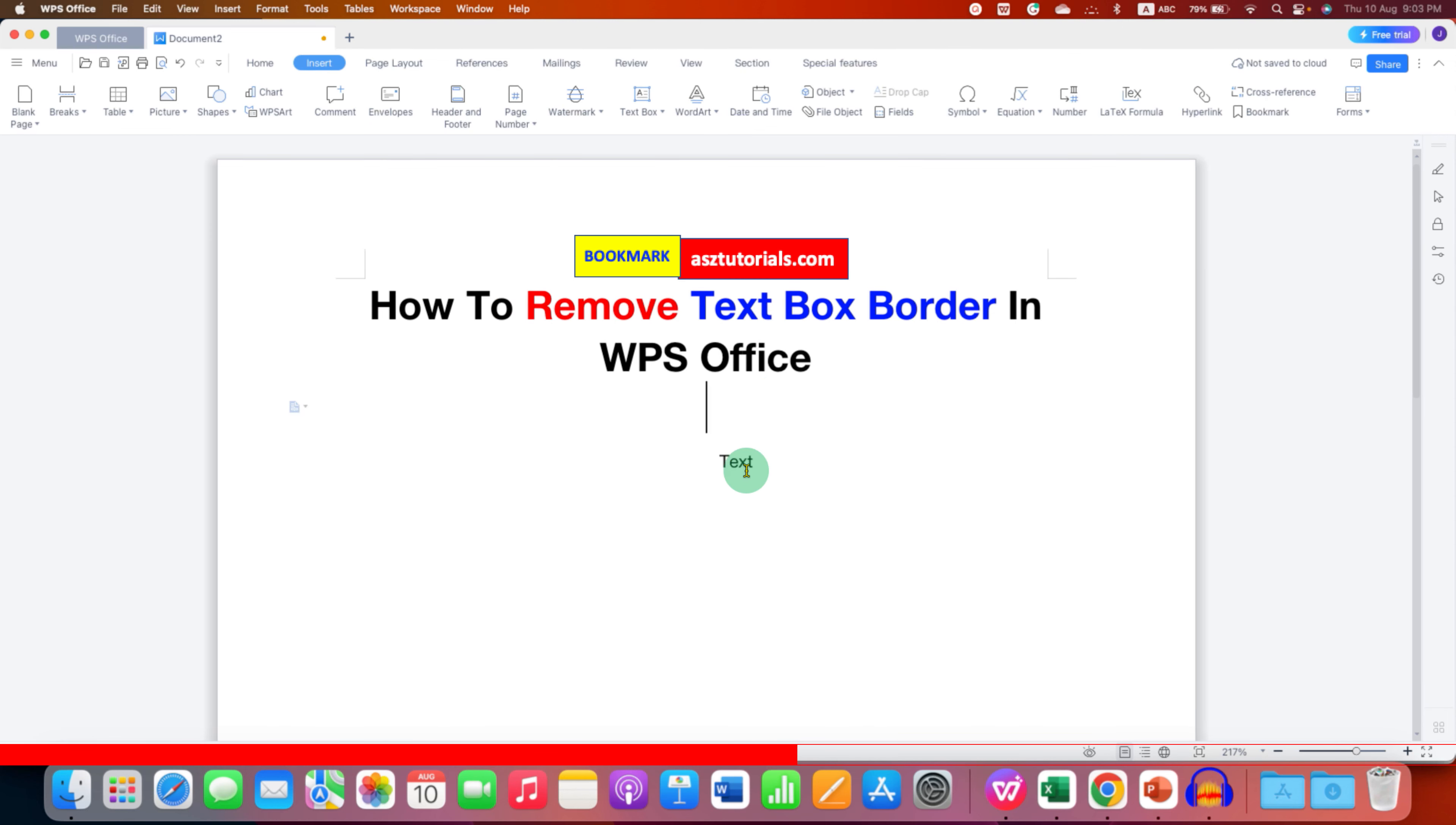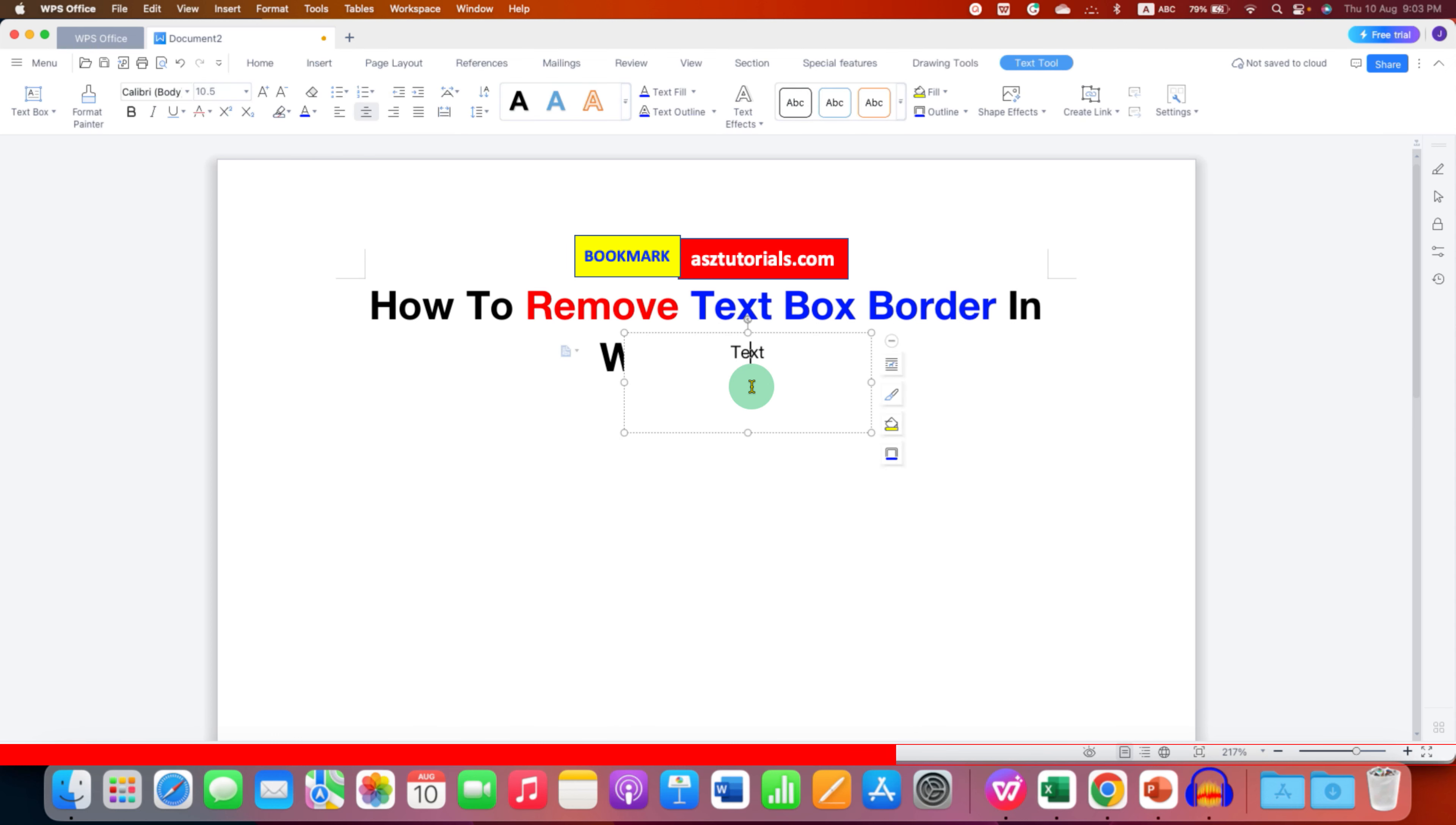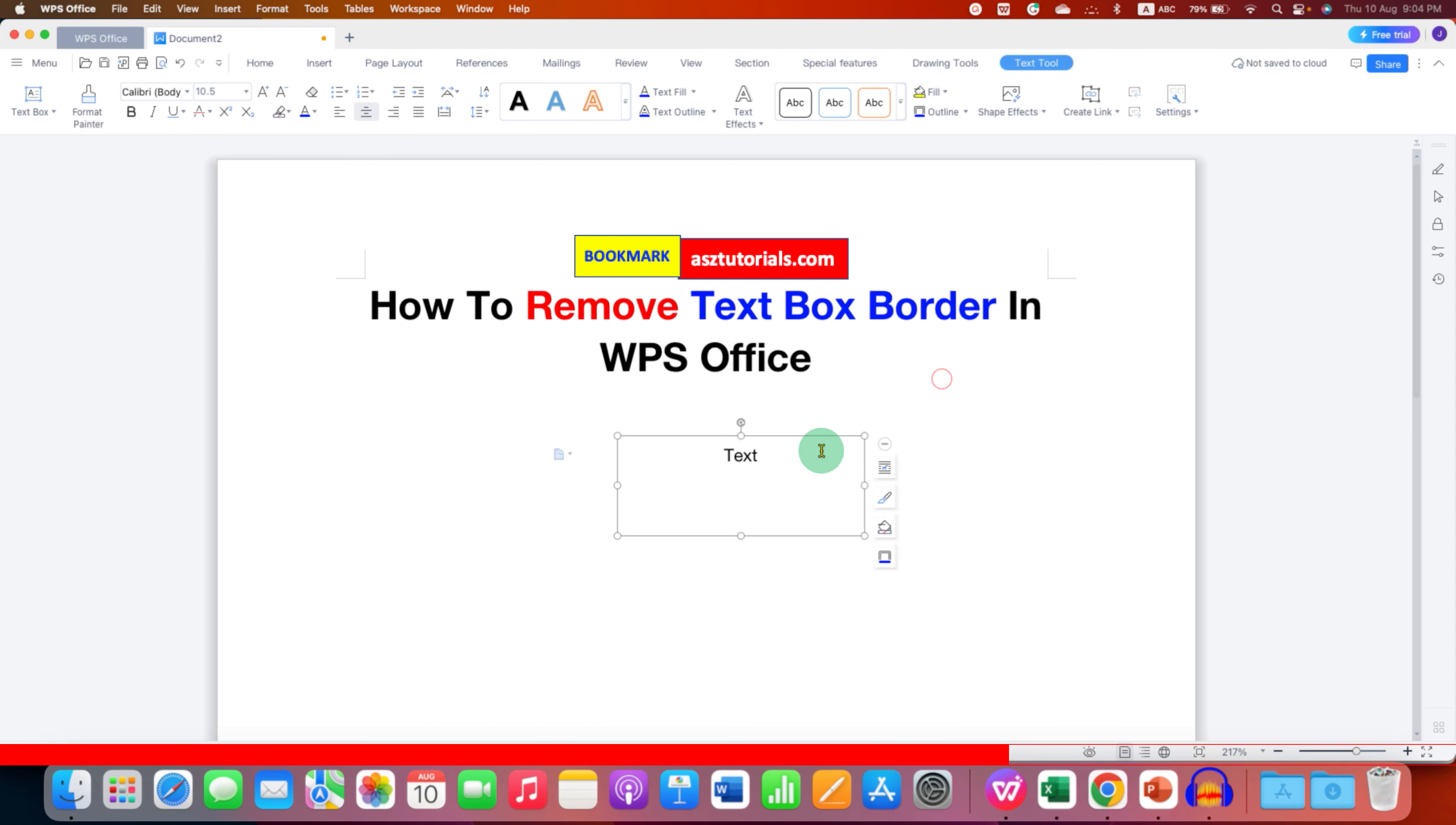For example, you can see the text box outline doesn't appear but there is a text box as you can see. It is a non-transparent text box, so if you wish to make it transparent go to the shape fill option and then select no color.